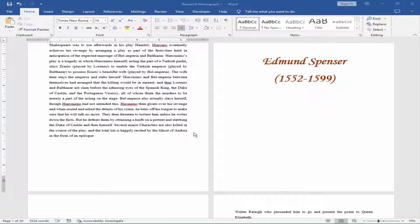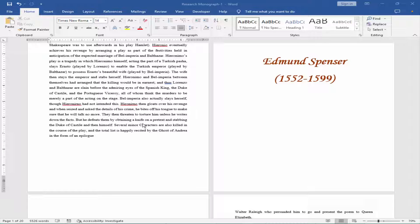Assalamualaikum. In this video I will show you how to remove footer from second page in Microsoft Word. Let's get started.